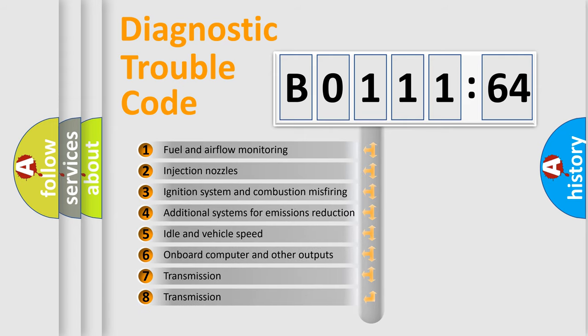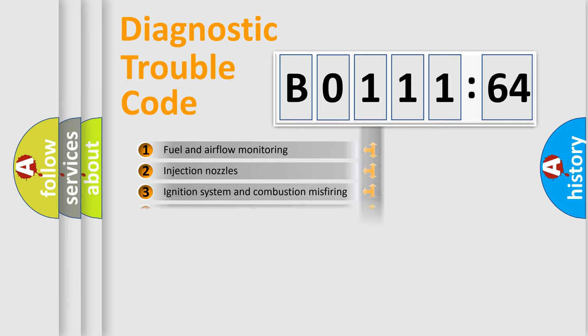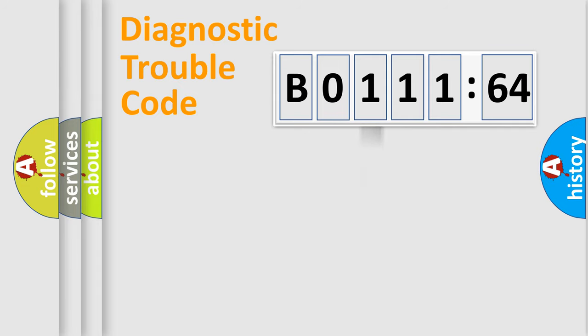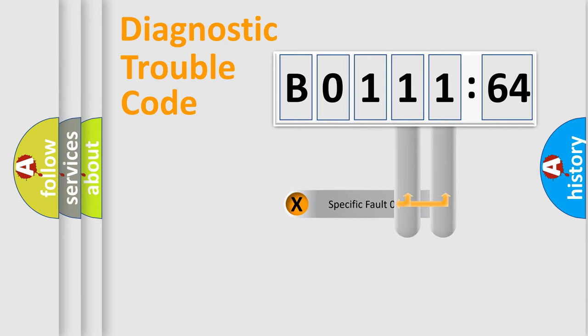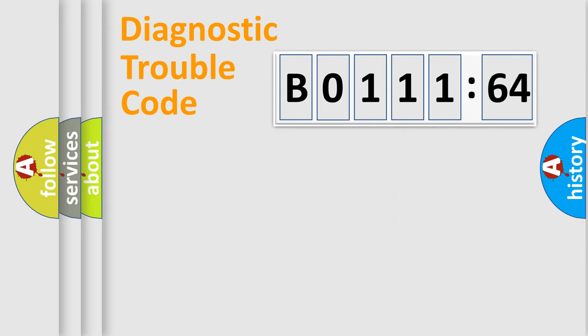The third character specifies a subset of errors. The distribution shown is valid only for the standardized DTC code. Only the last two characters define the specific fault of the group.